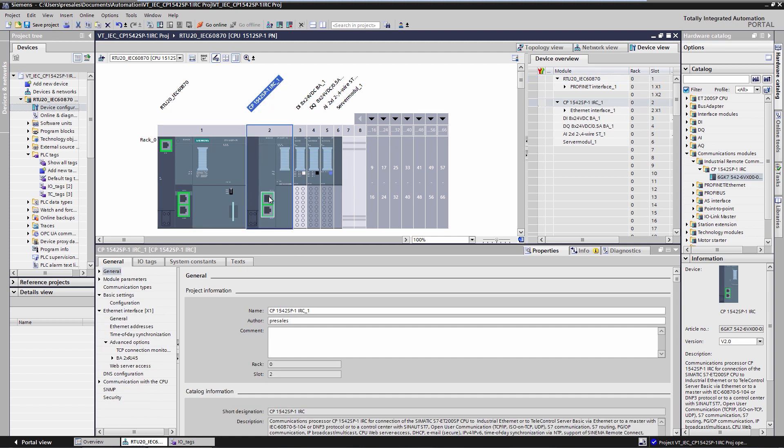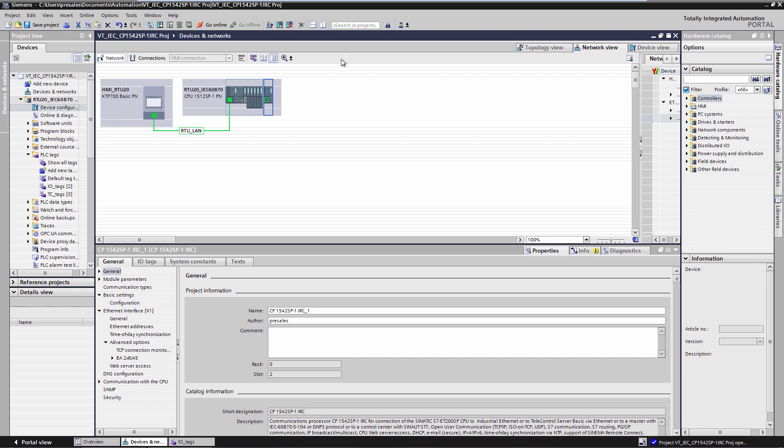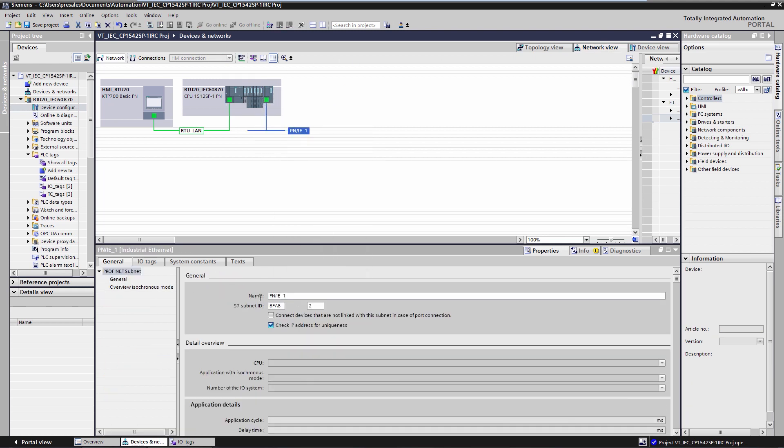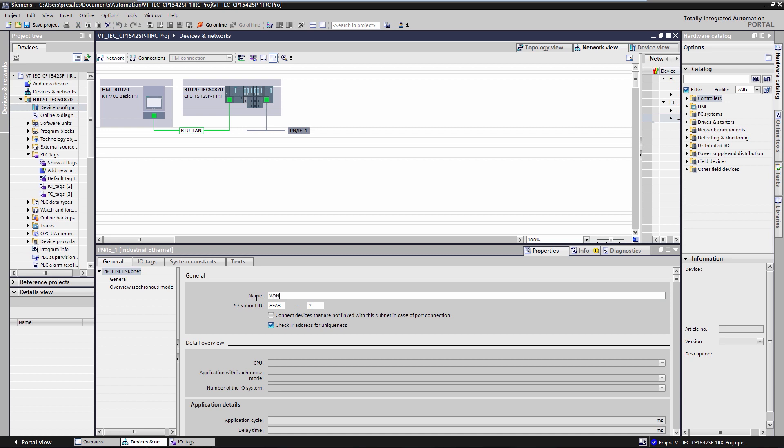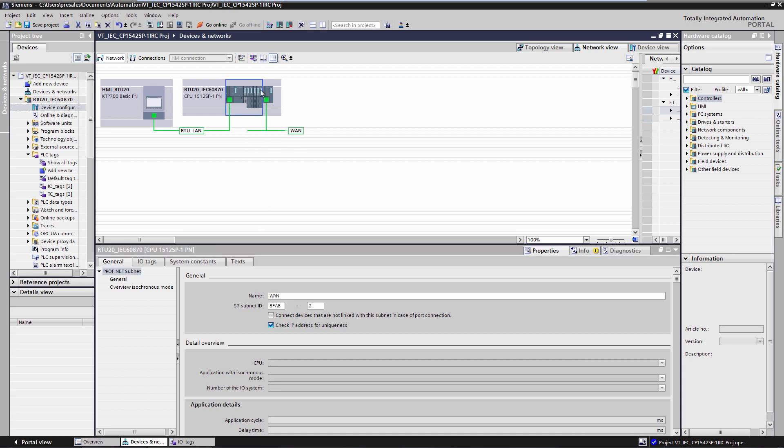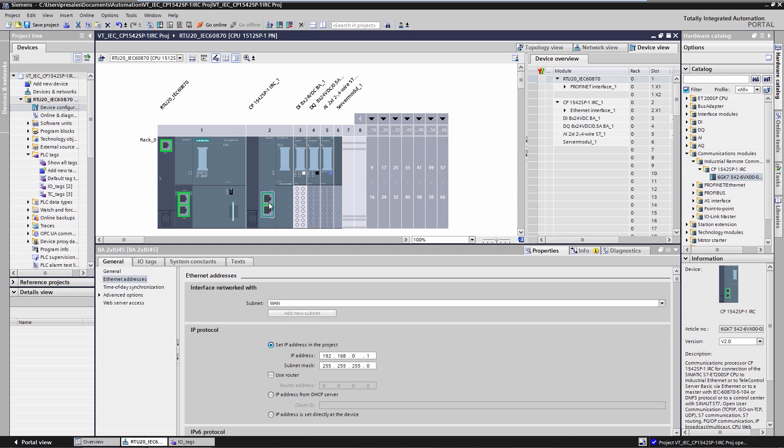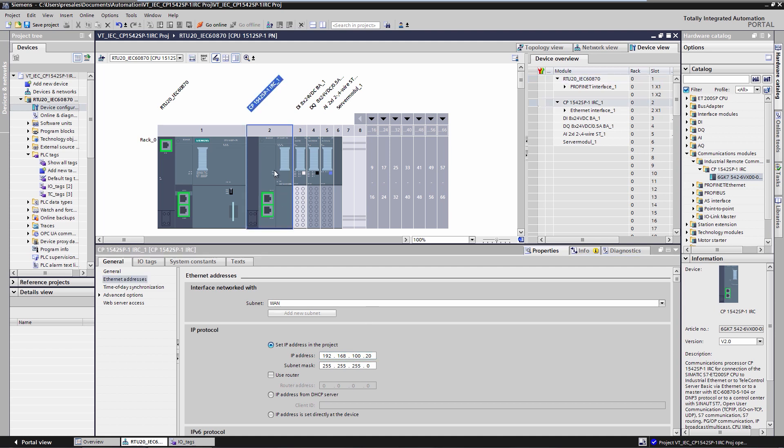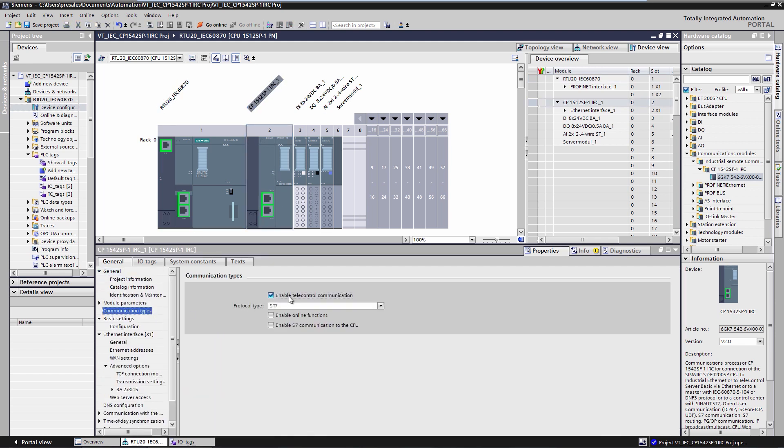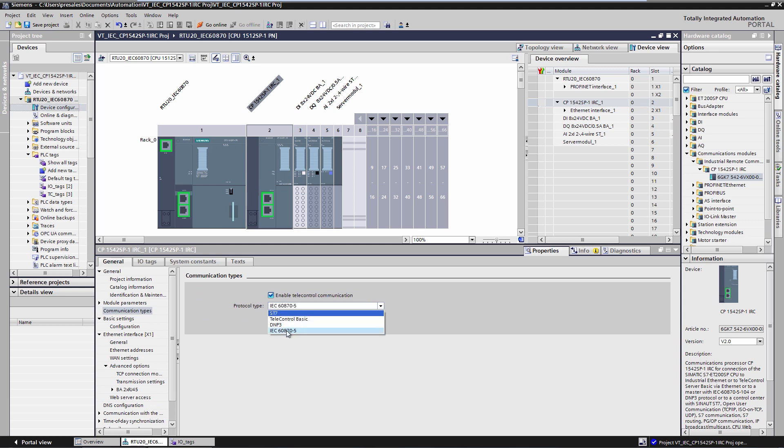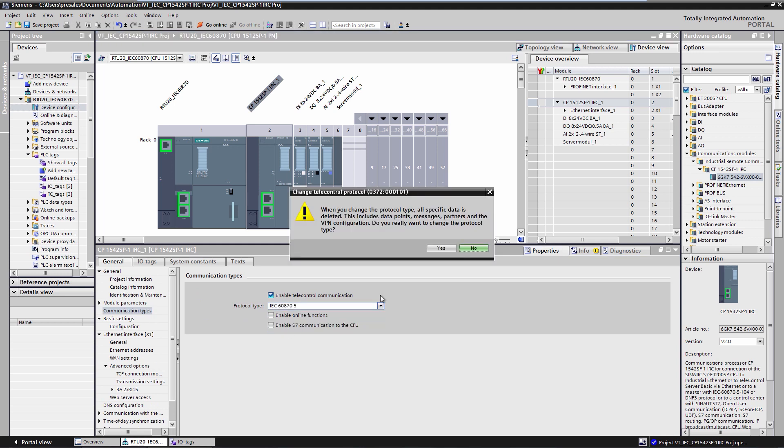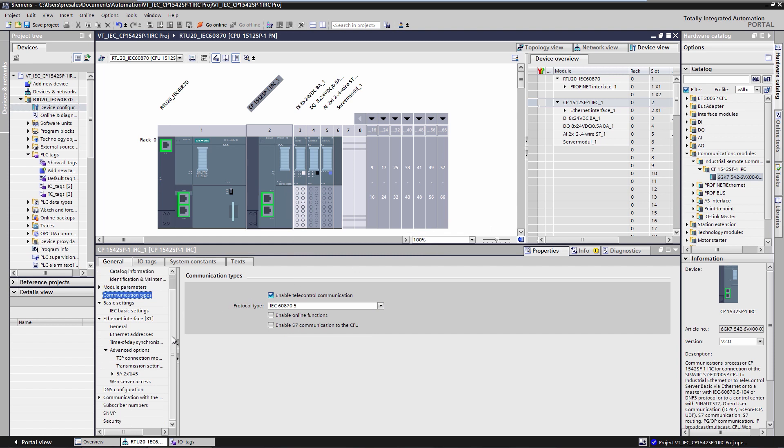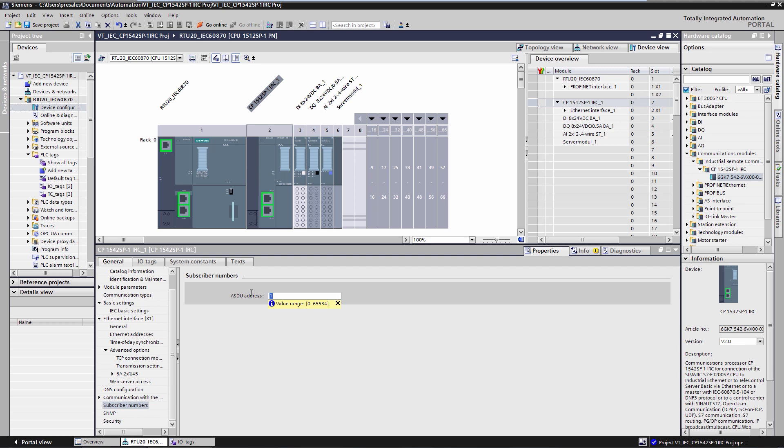Then I connect the CP with its Ethernet interface to a WAN for communication with the IEC master. Next, I configure the IP address with which the RTU communicates with the master. This IP address is 192.168.100.20. Now I select the communication protocol IEC 60870. Then I configure the IEC station address of my RTU, in case of IEC 60870, the so-called ASDU. The ASDU address is 20.